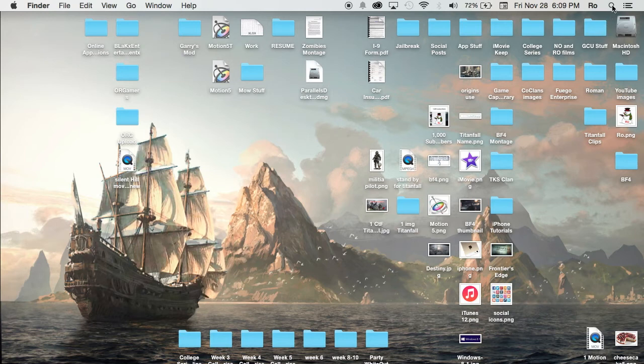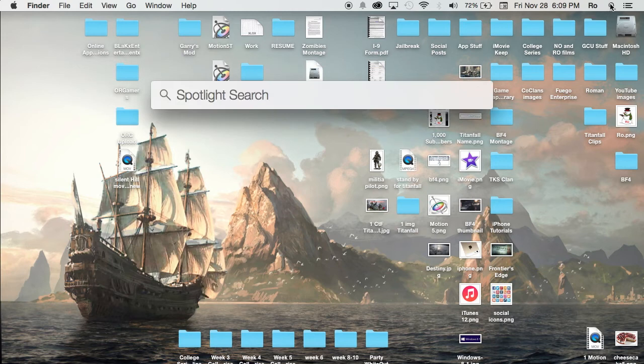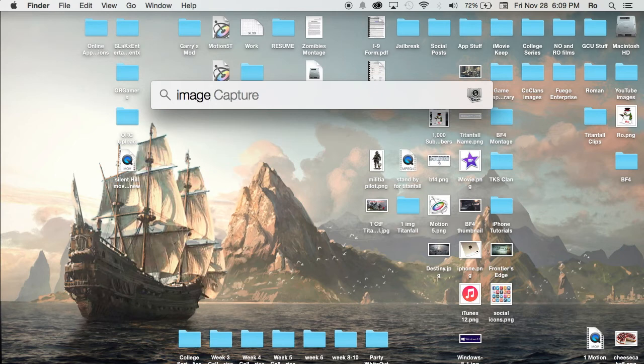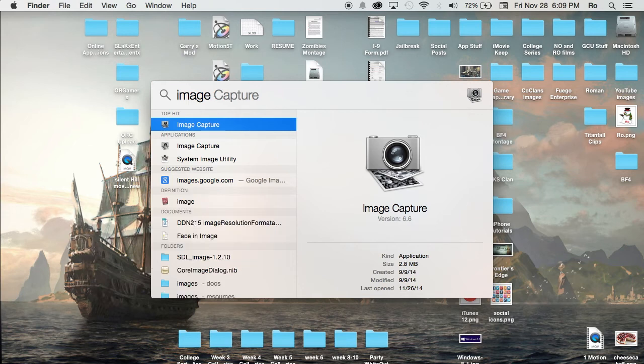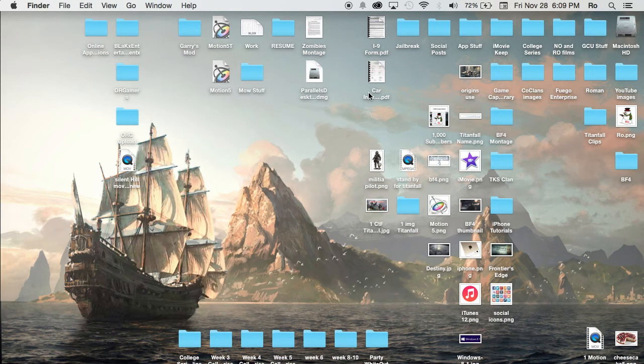If you go to the search bar, which is your Spotlight search, you can type in Image Capture. You can also do this through iPhoto if you have it. iPhoto is a little bit different because it wants to import everything. Image Capture on the other hand lets you select what you want to import. So here's Image Capture.